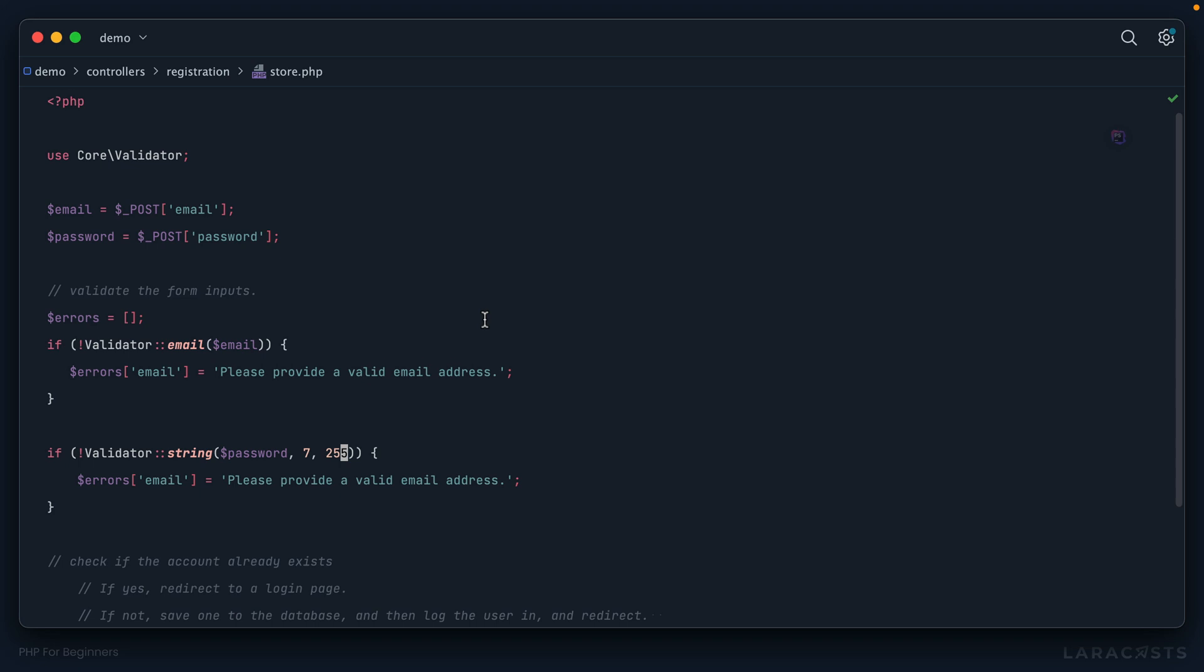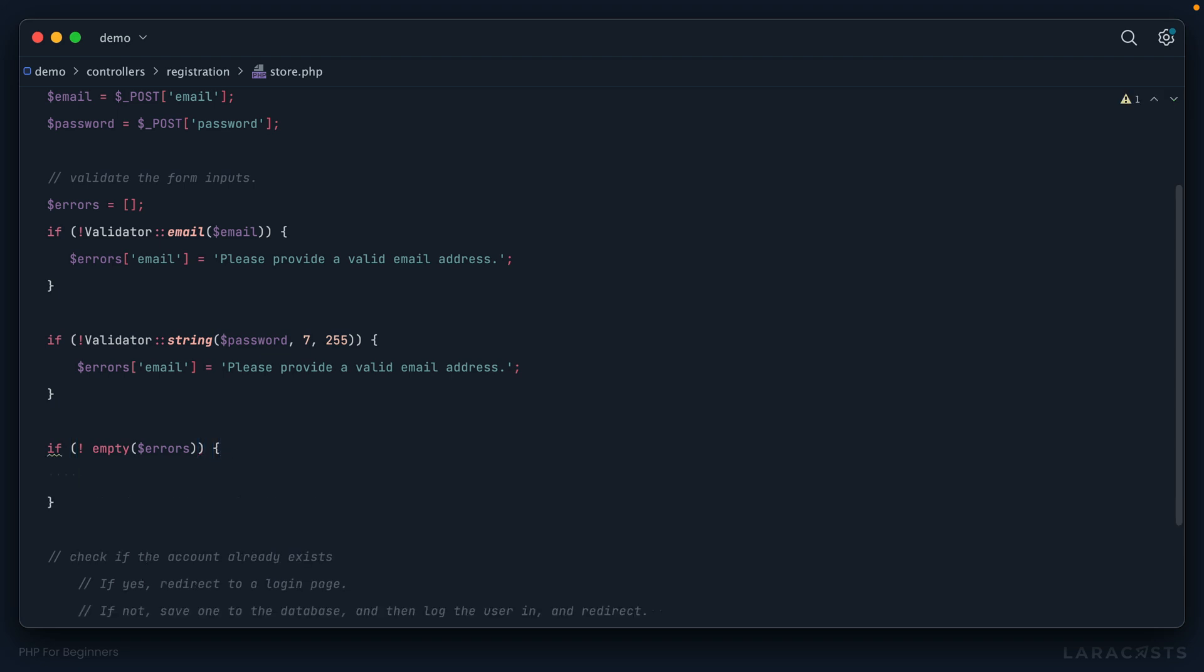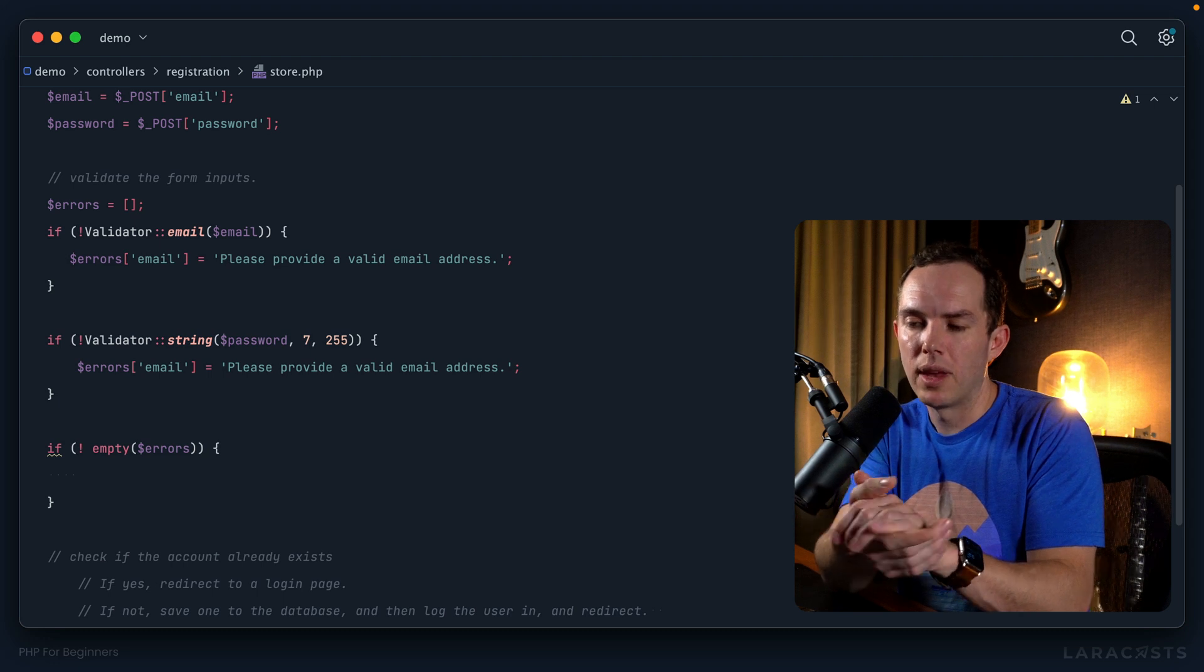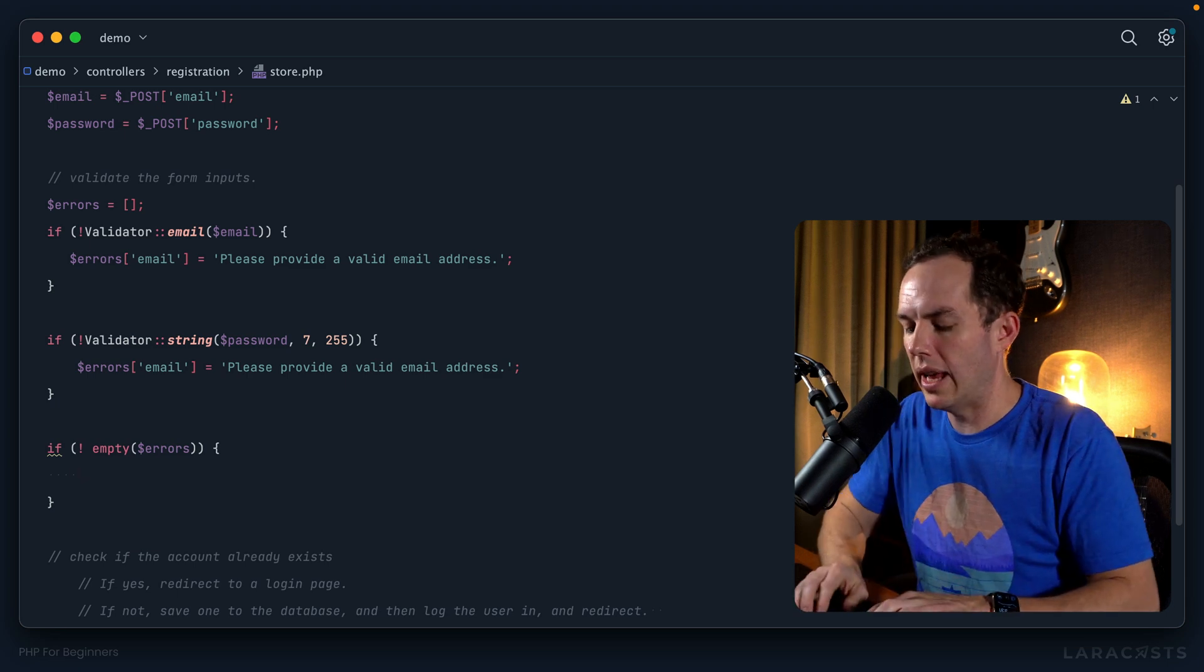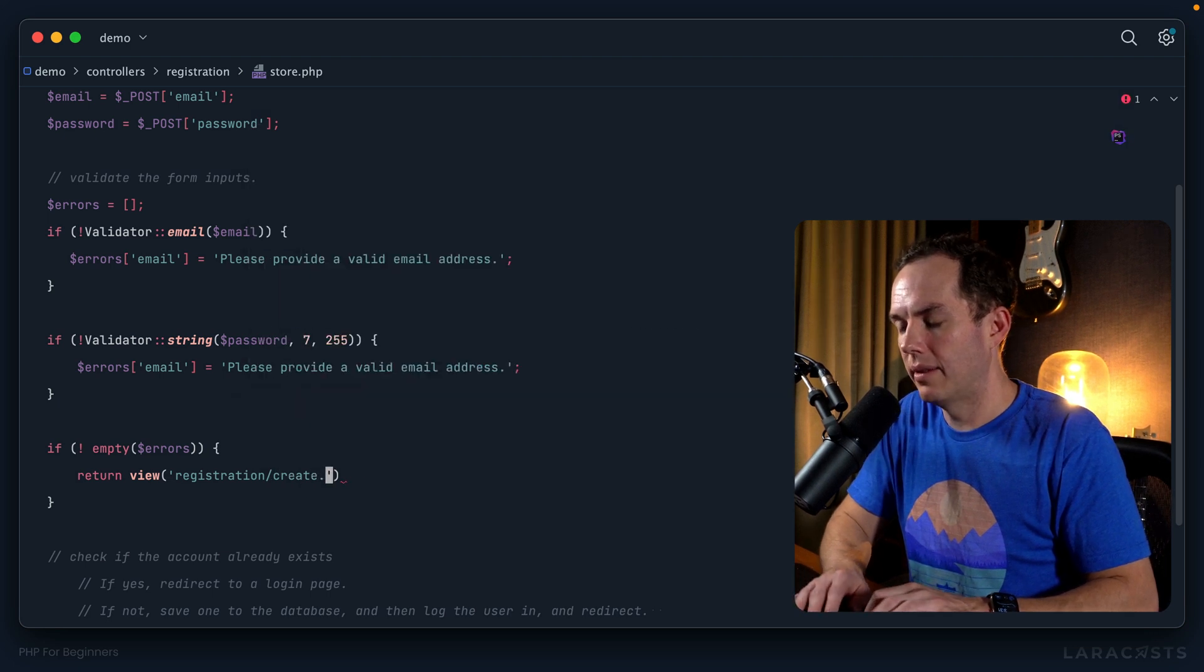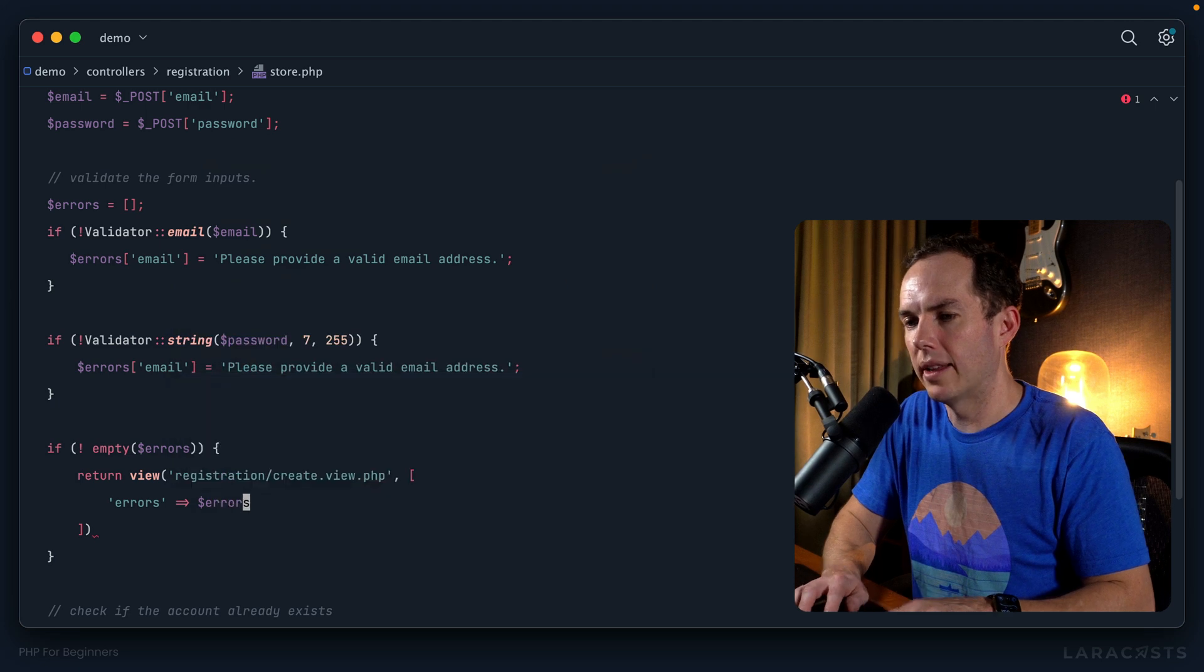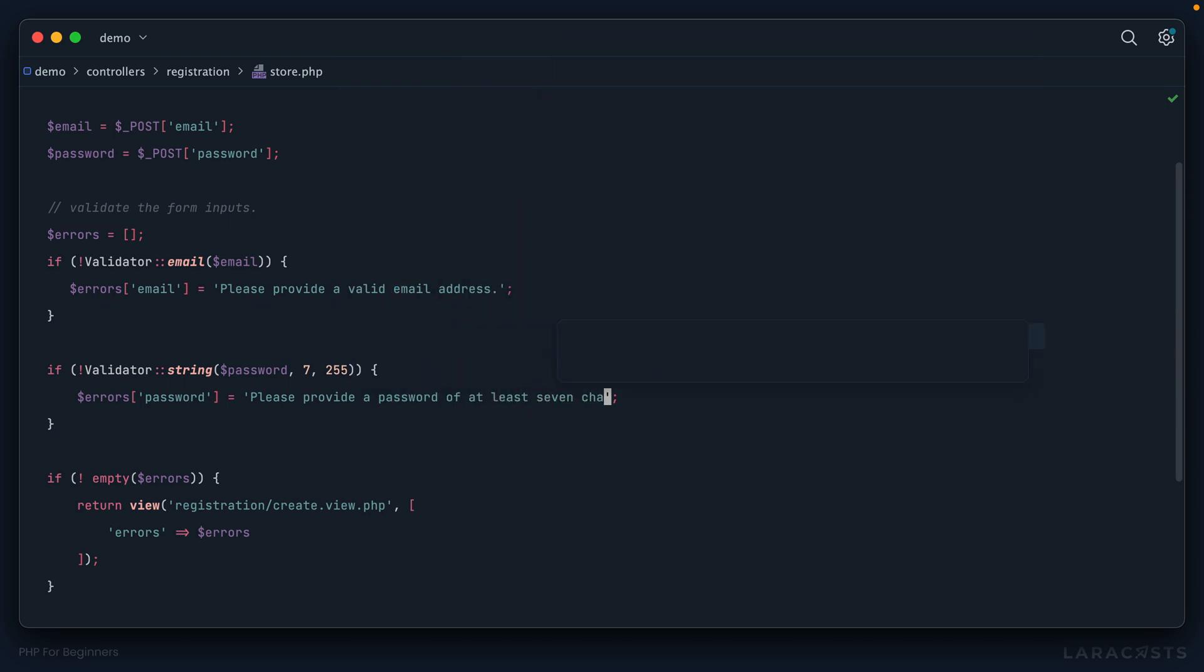Okay, so the next step would be, well, if the errors array is not empty, then we have a problem. So you will eventually learn about a process where if validation fails, you would actually redirect. But at this point, we're still going to return a view. So let's return our registration slash create view. And then I'm going to pass through the corresponding errors. All right, and then I forgot to update this. If we have a password validation error, please provide a password of at least seven characters.